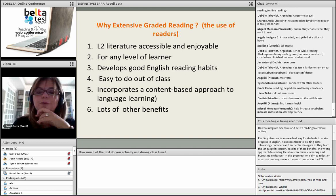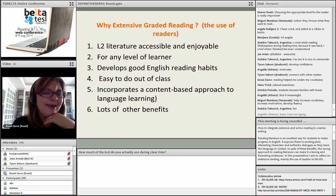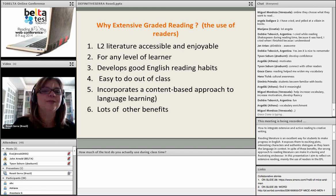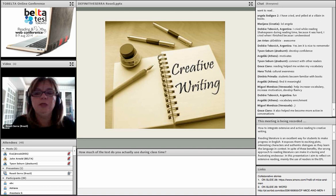You've predicted everything I'm going to talk about. Thank you very much for your contributions. What about creative writing? Does anyone have an idea of what creative writing means? Can you please share in the chat box?